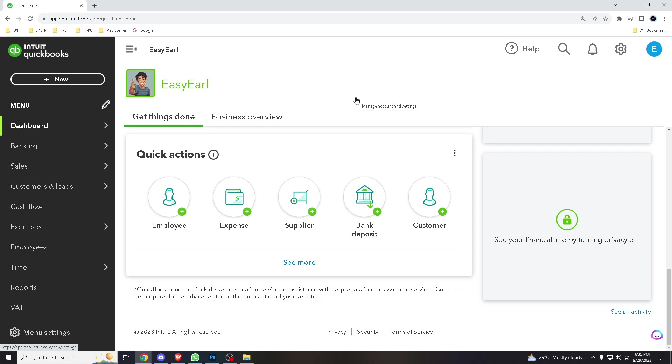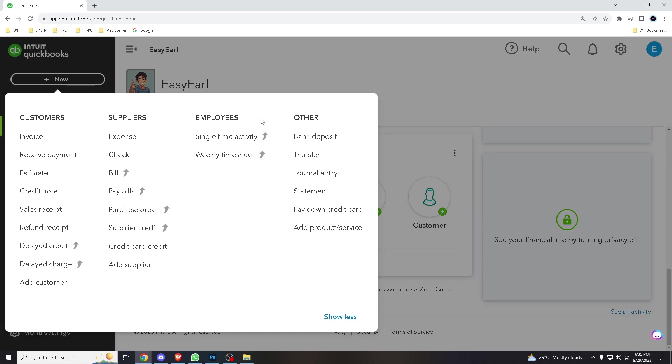If you are using the version that I have, you hover here in the new section and just go where it says journal entry at the other tab.